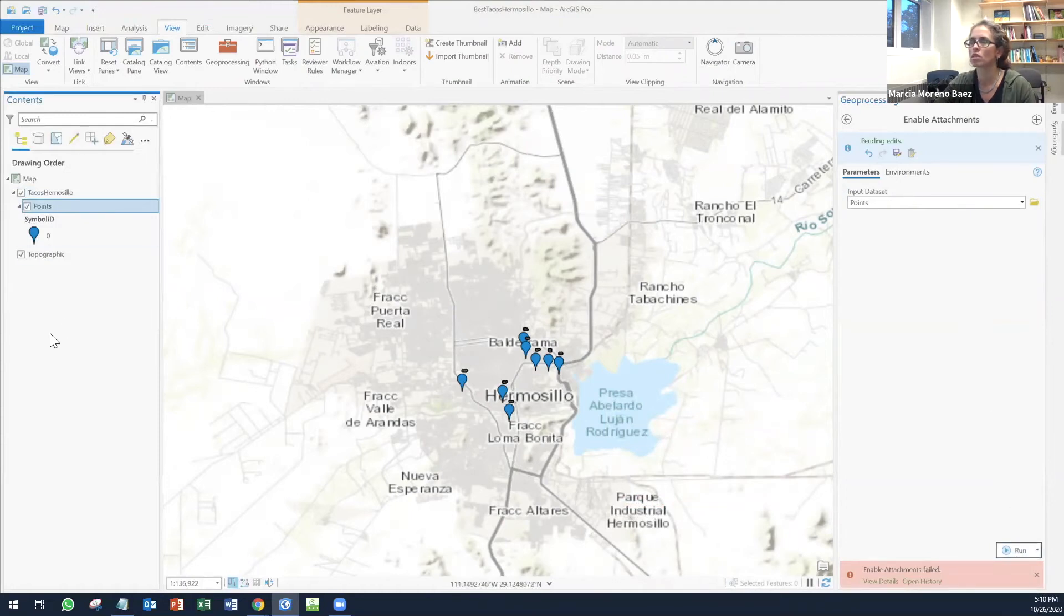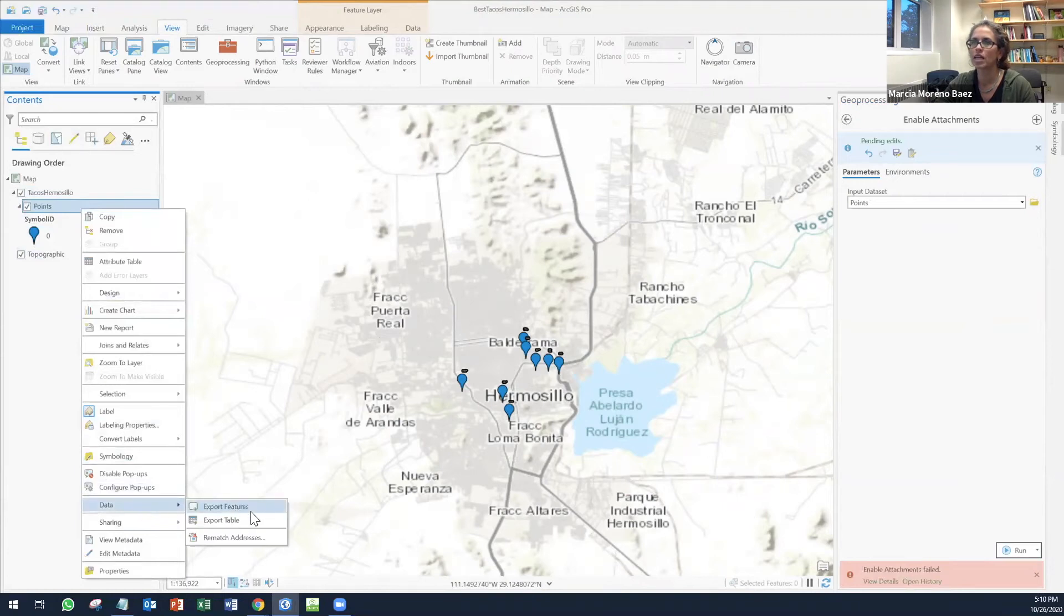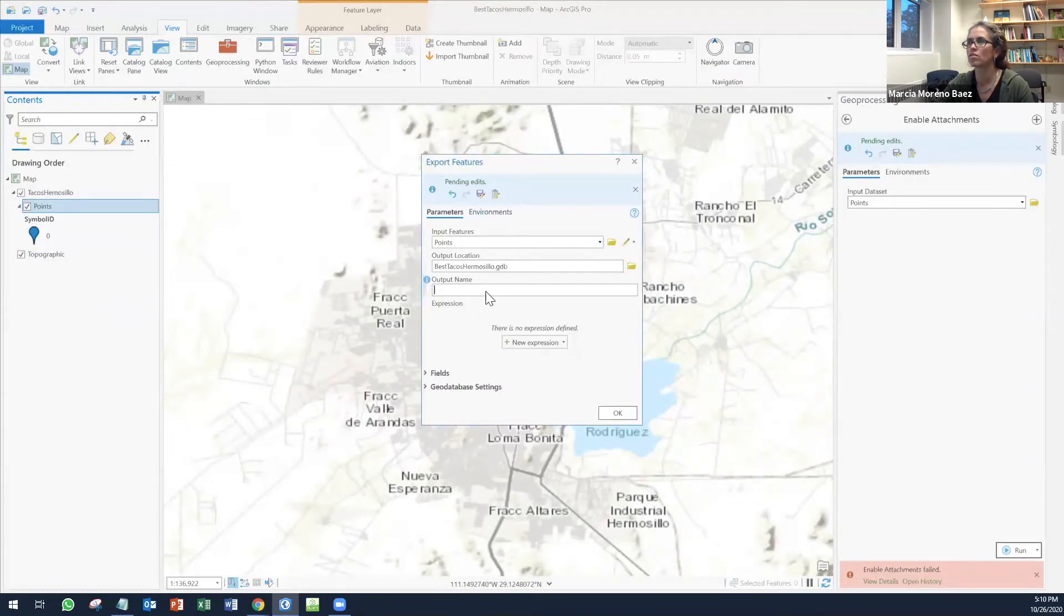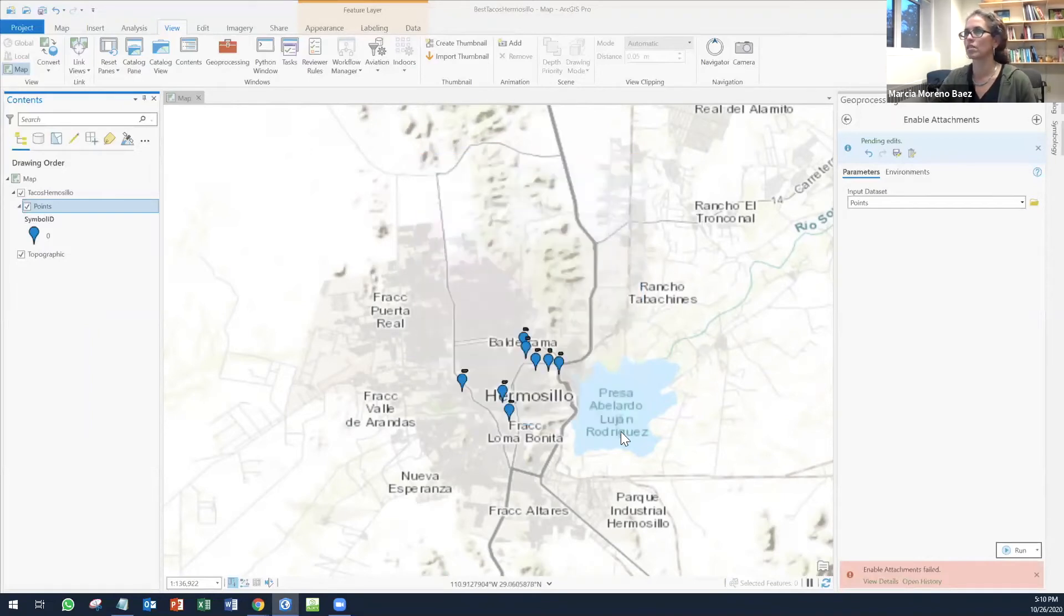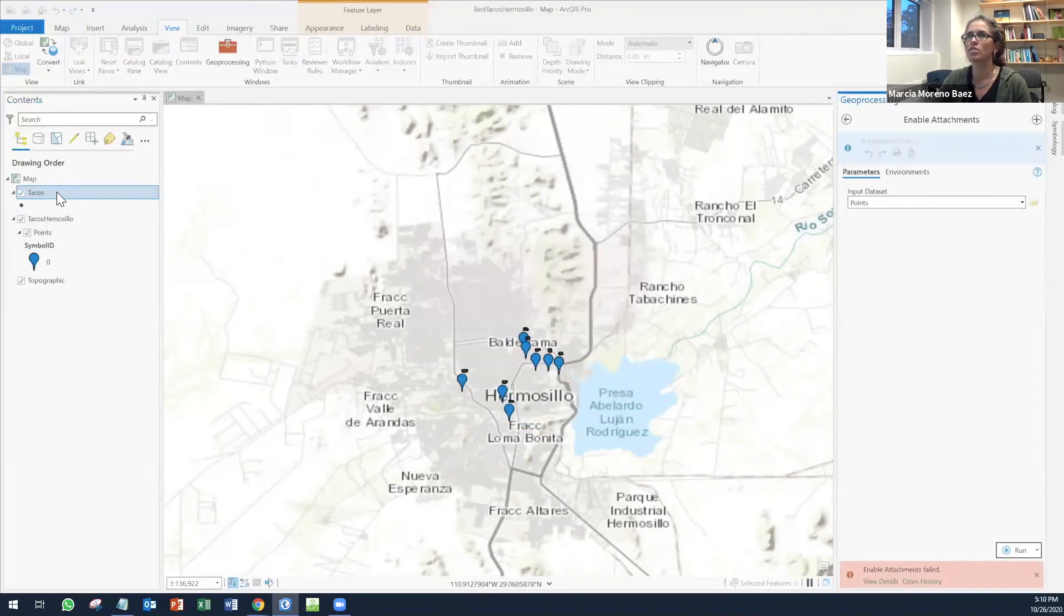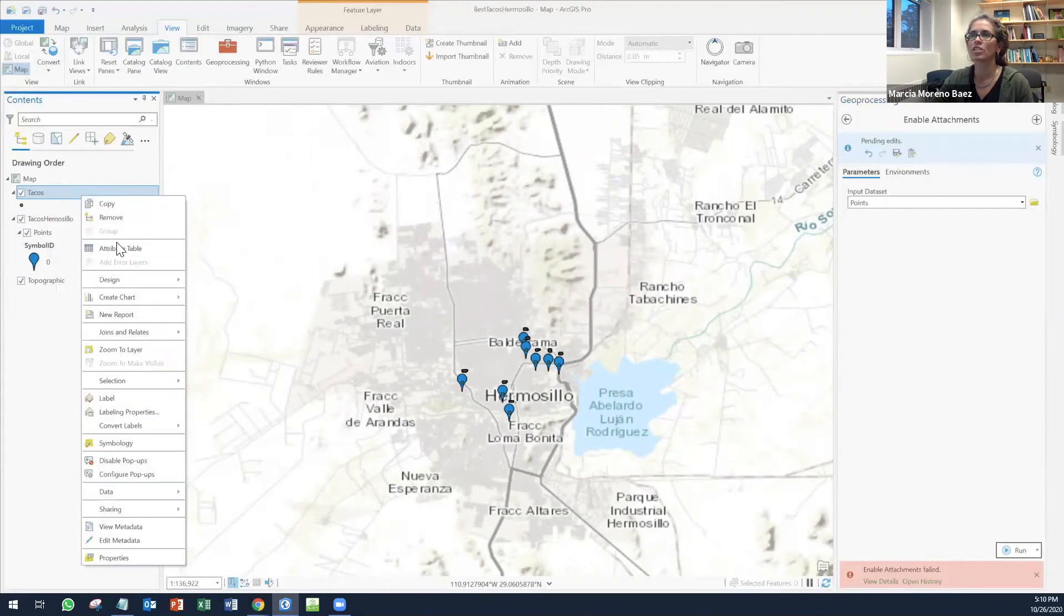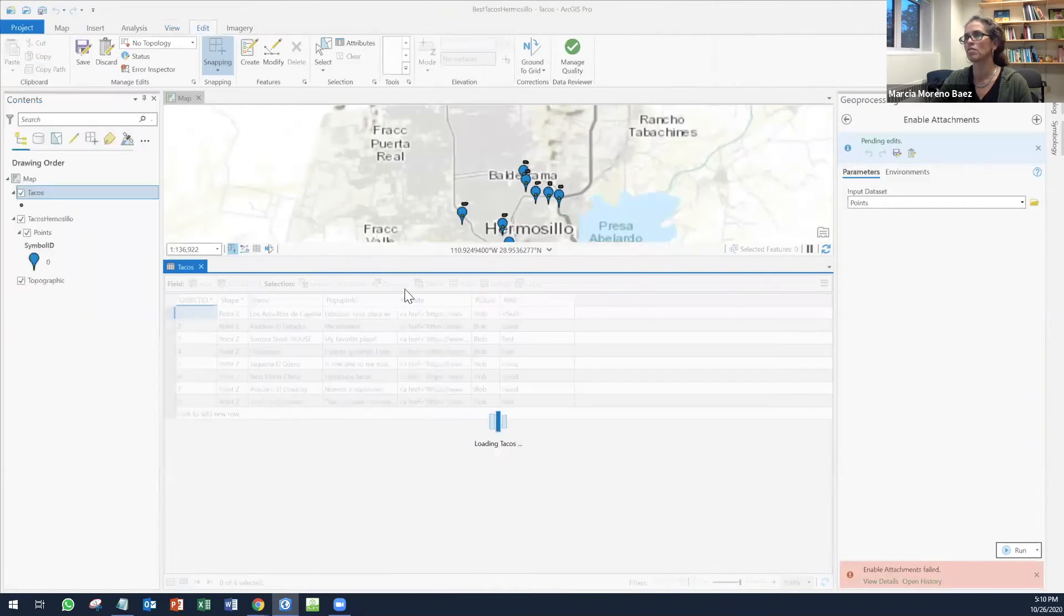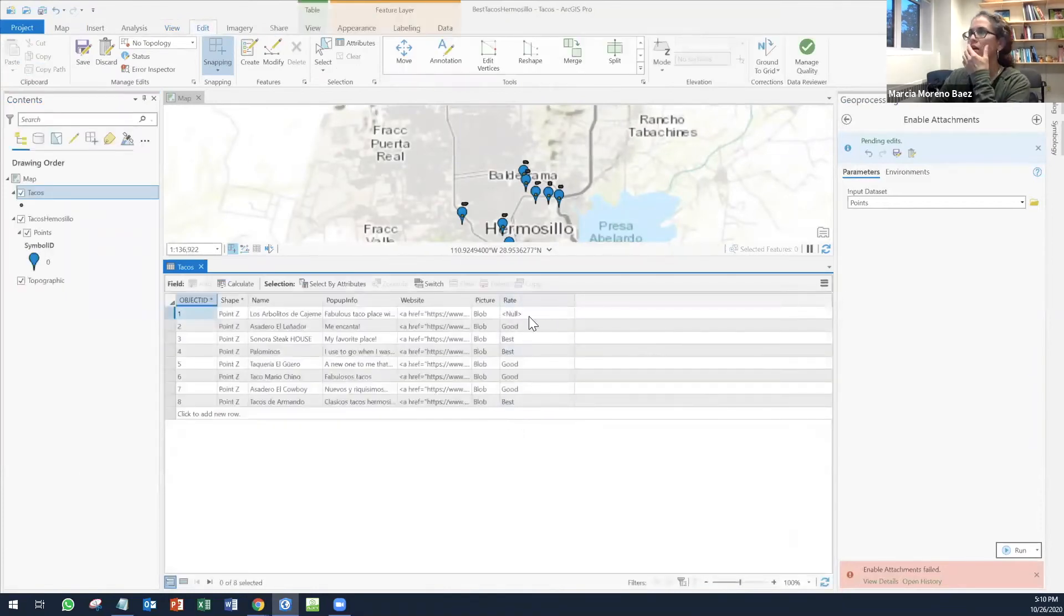It's not working. What I'm going to do is I'm going to save this into my geodatabase, which is best tacos in Hermosillo. The output name will be Tacos. And I click okay. Now I have just this one. If I click on attribute table, I'll see that all the information that I have saved is already here. So that's good.